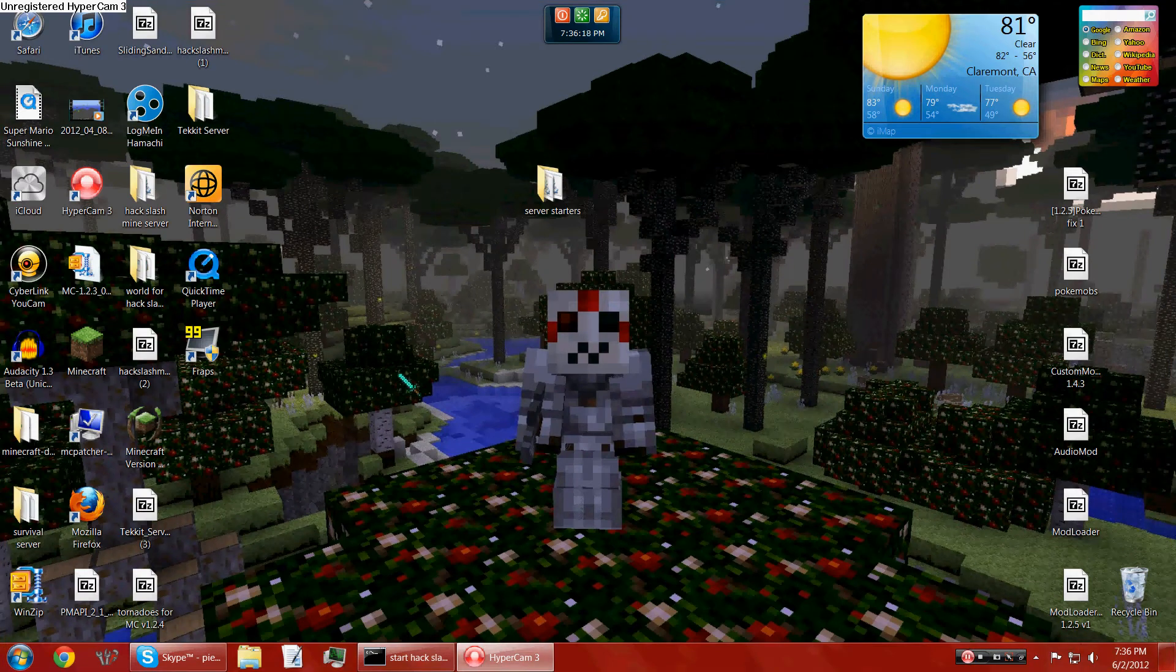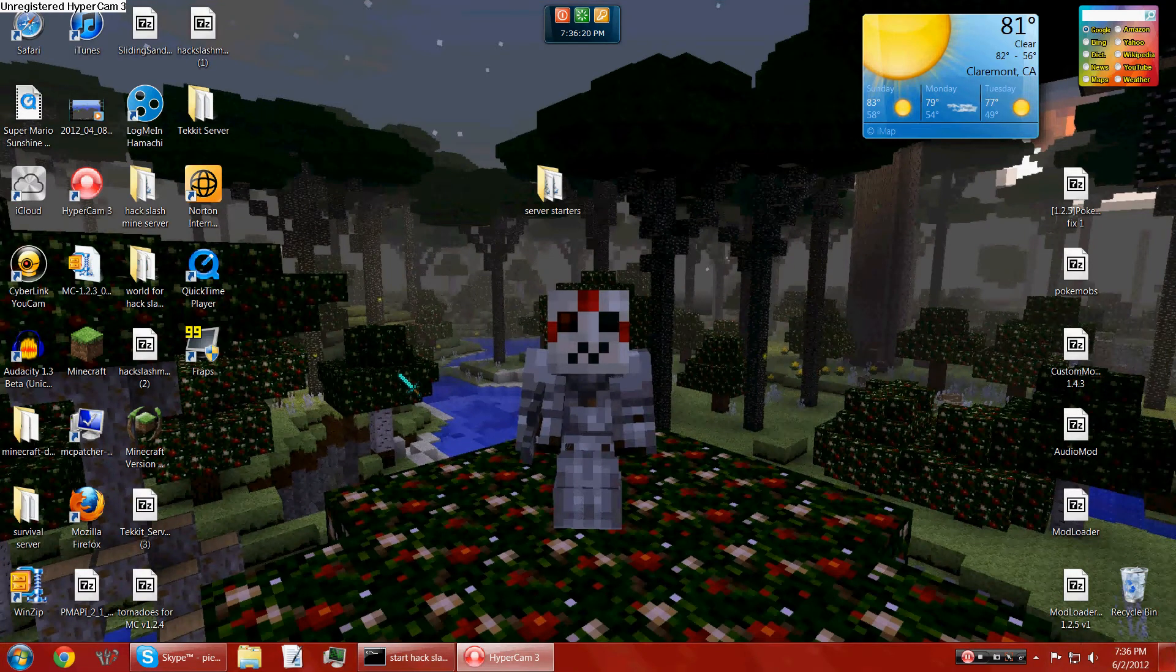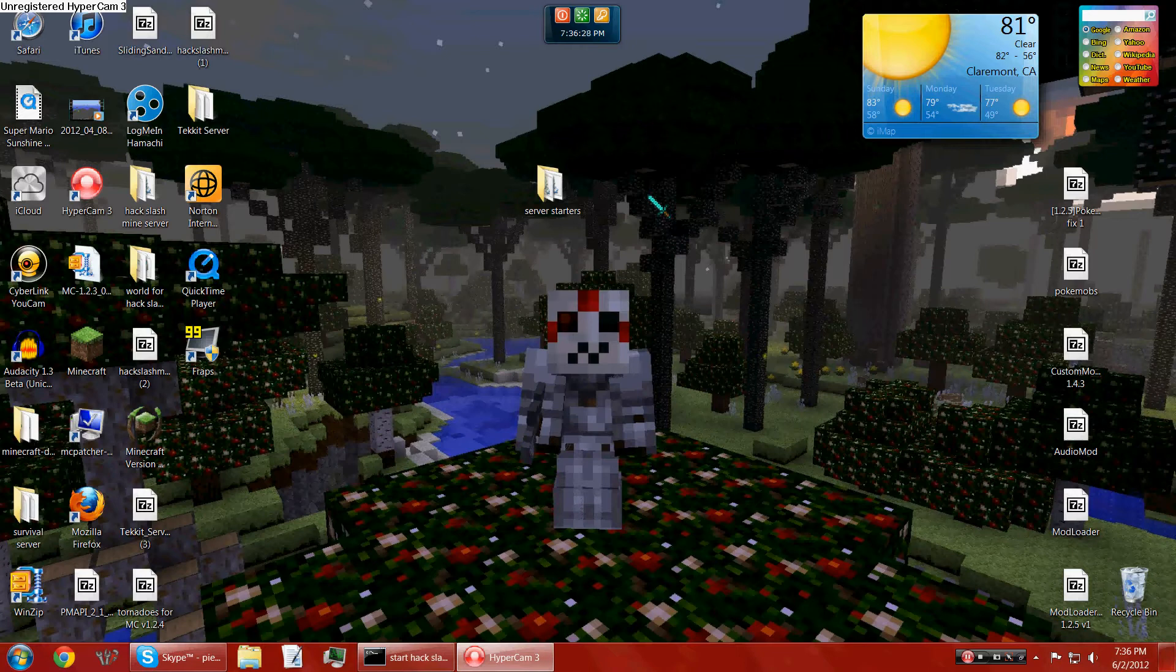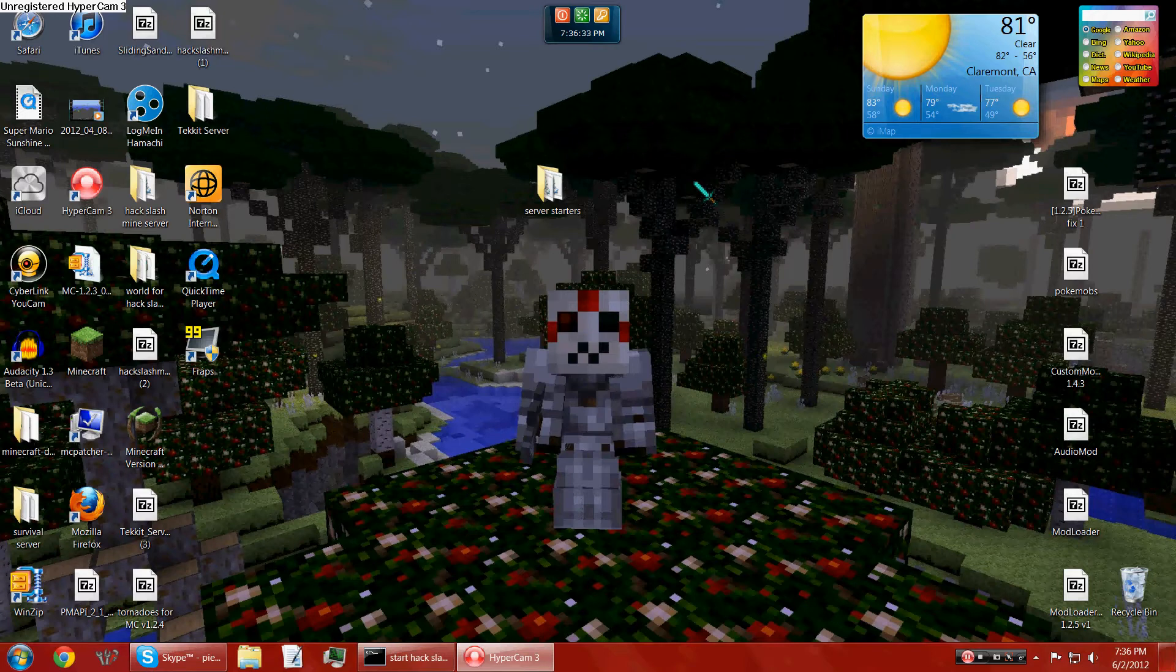Alright, what's up YouTube? This is Pylord177 here, and I'm going to show you how to install the PokeMobs mod for Minecraft 1.2.5. This mod basically makes Pokemon in Minecraft.